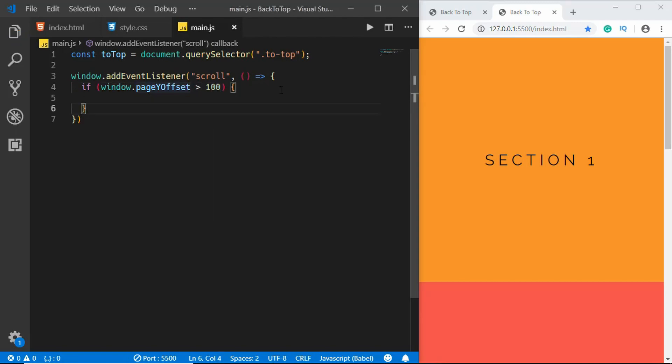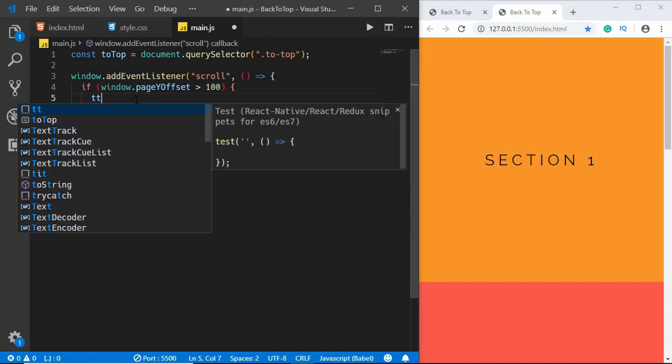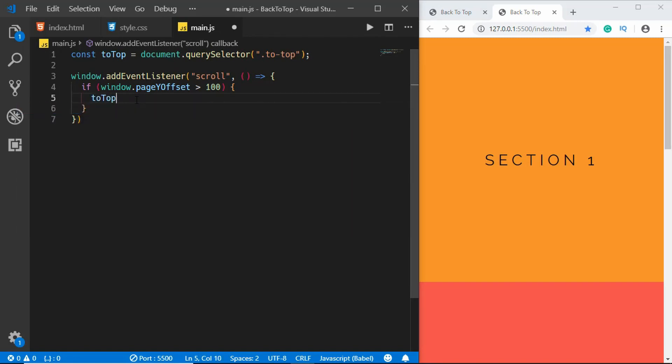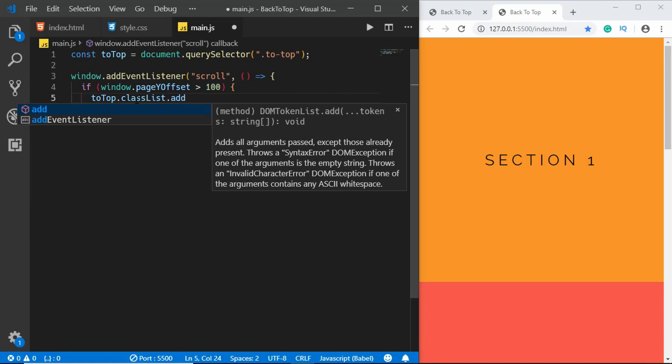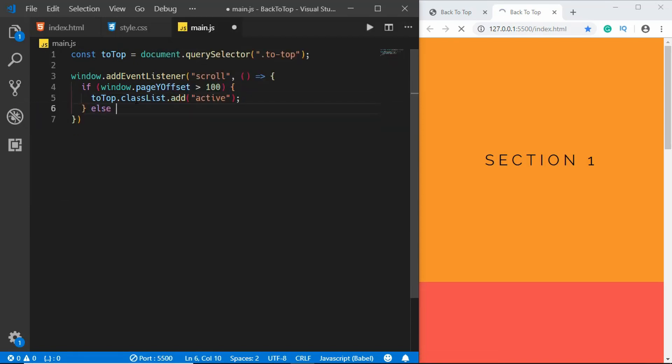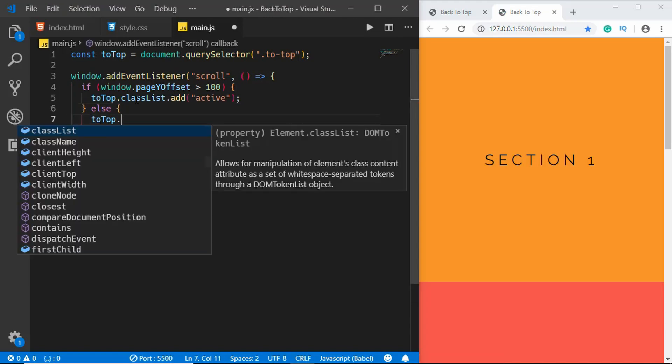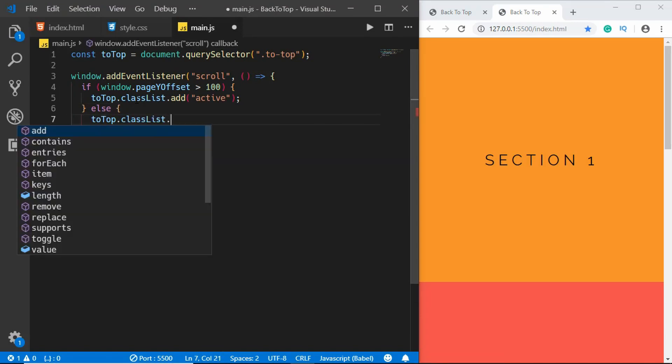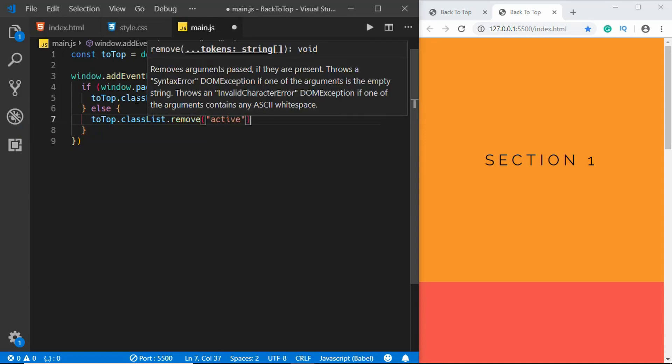Here we'll type if window.pageYOffset is greater than 100. Now what this means is that if the page has been scrolled 100 pixels from the top, then we should write some code over here. So we'll type toTop.classList.add and we'll add the active class. If that is not the case, then we'll remove the class: toTop.classList.remove active.